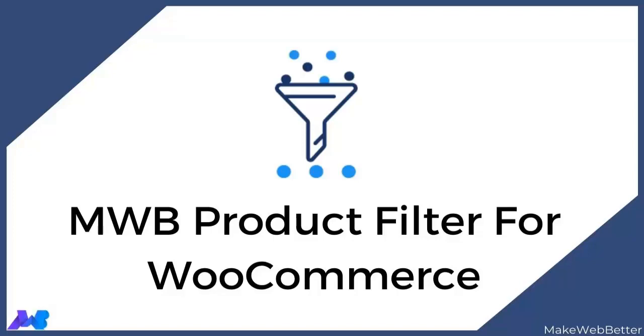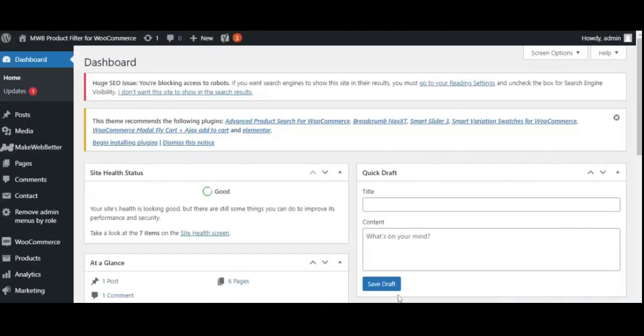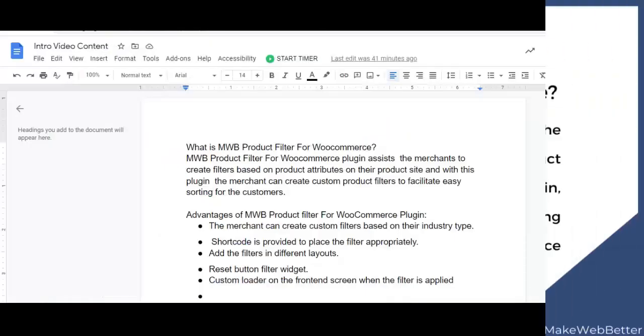So you don't miss any update regarding the plugin functionality. If you are new to our channel, make sure to subscribe and click on the bell icon to get regular updates from our channel.